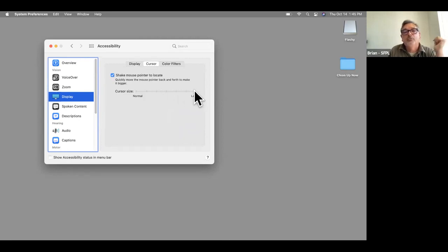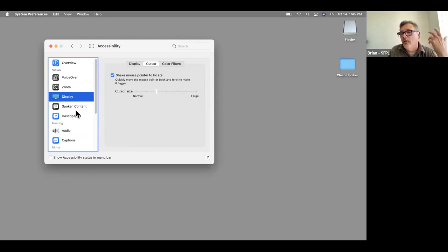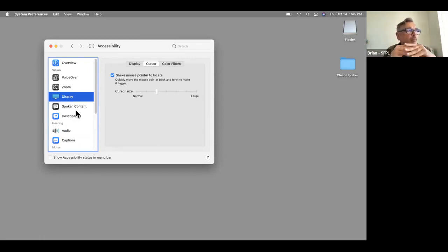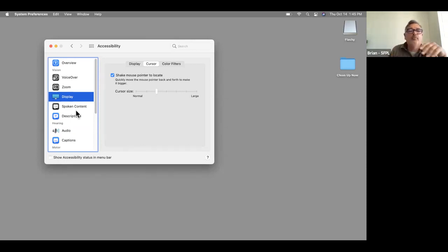Under Display, go over to Cursor — that's where you can adjust the cursor size. You can tell the Mac to speak menus to you, or have it speak text within documents, depending on how you set things up.